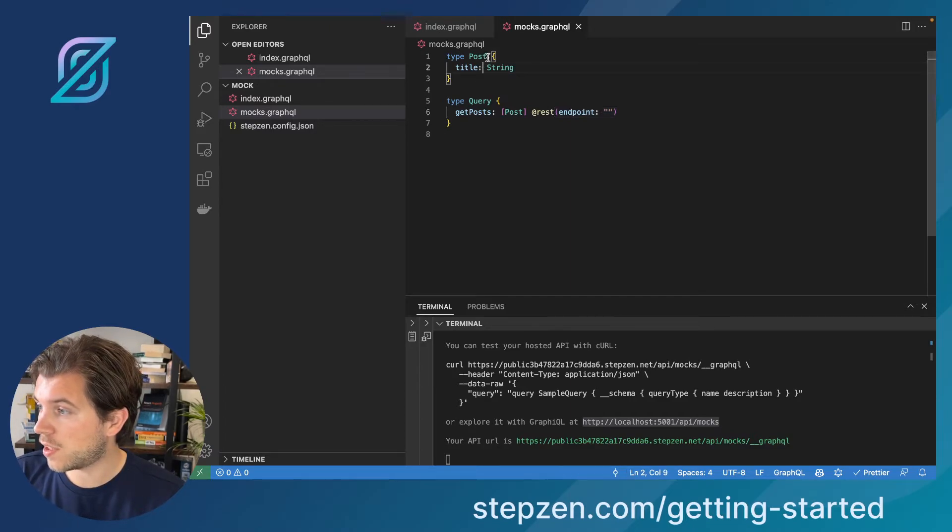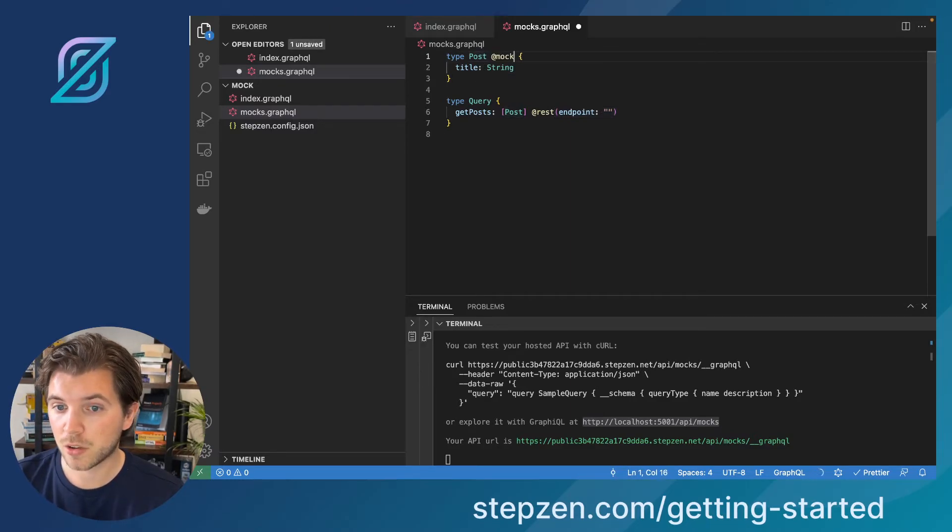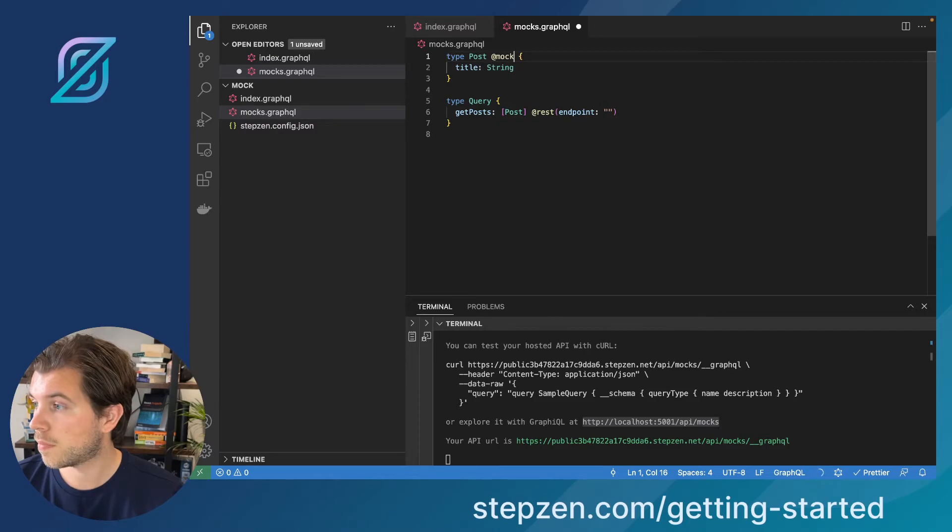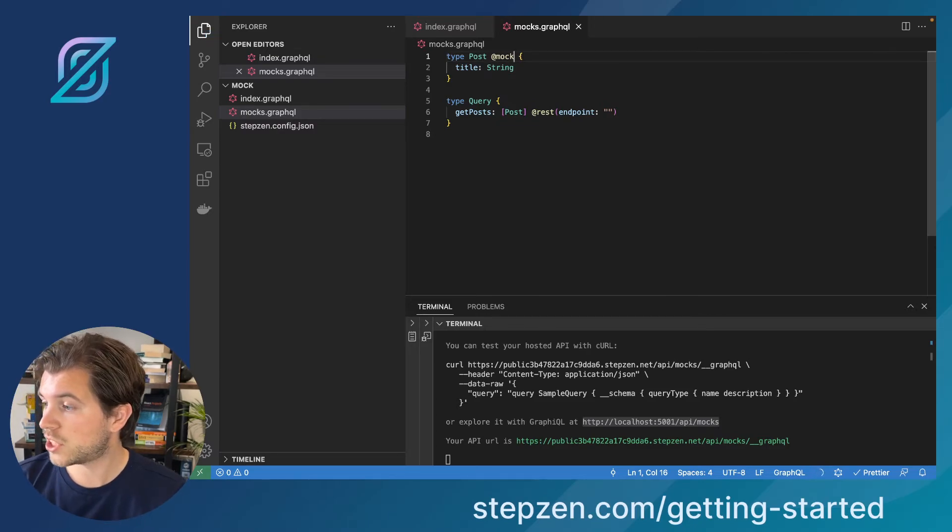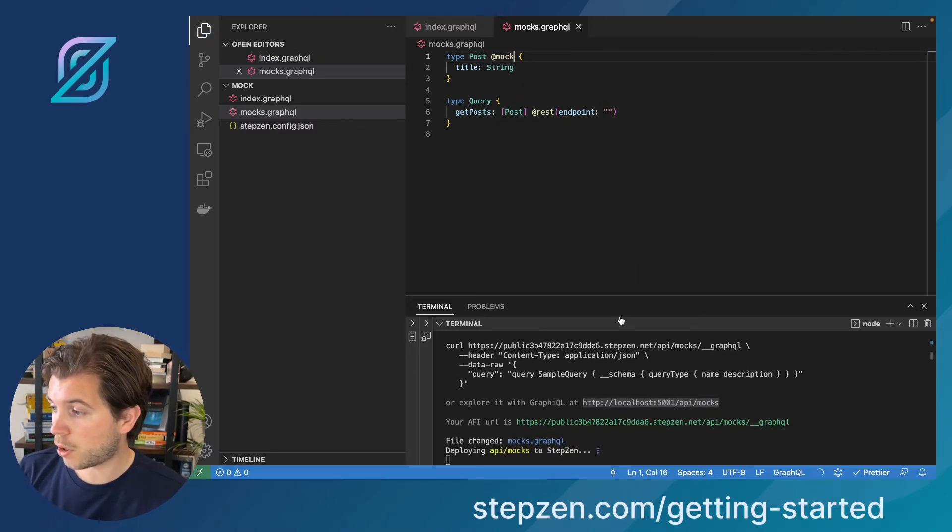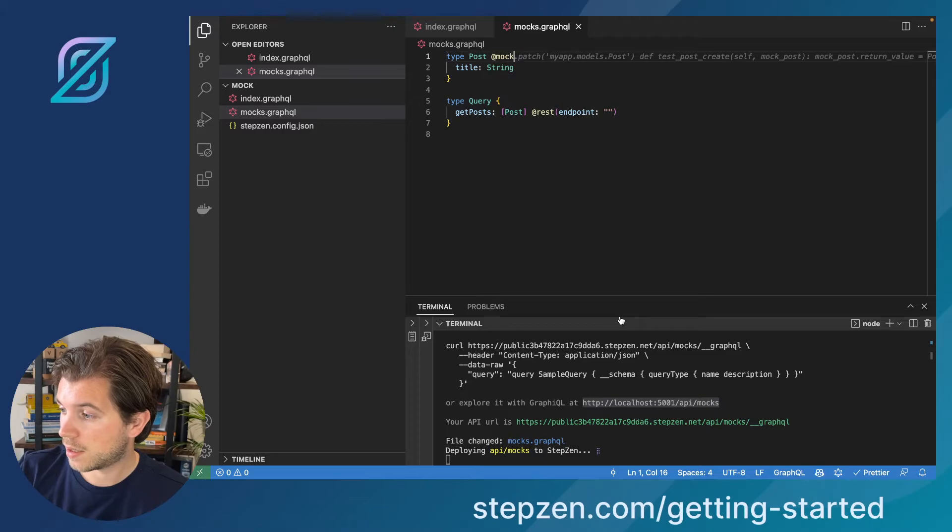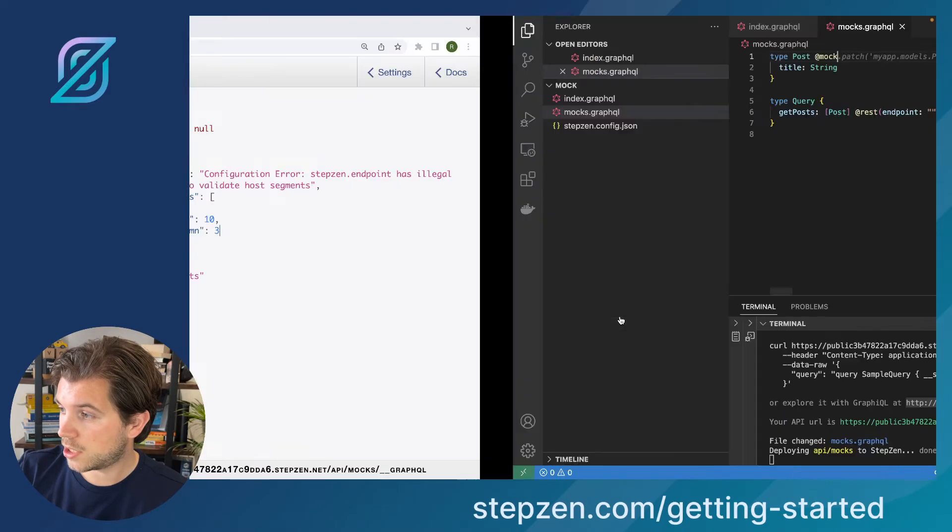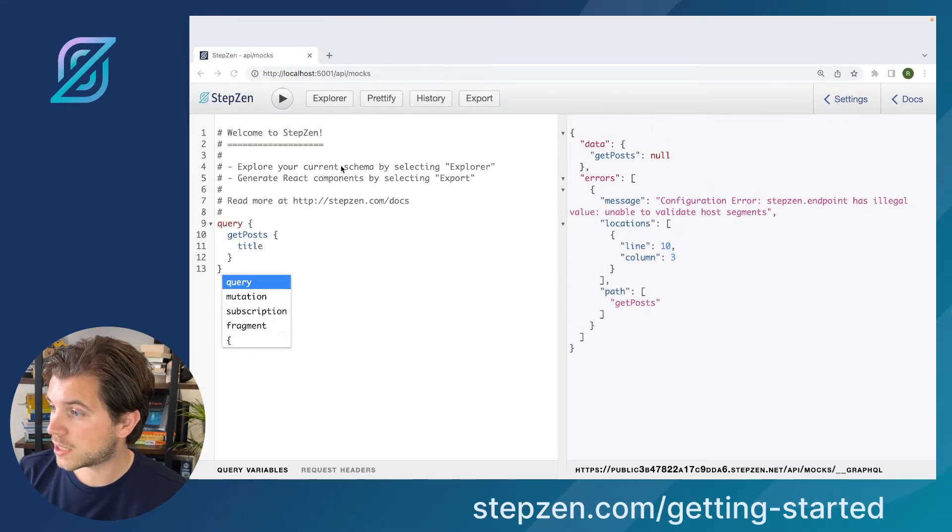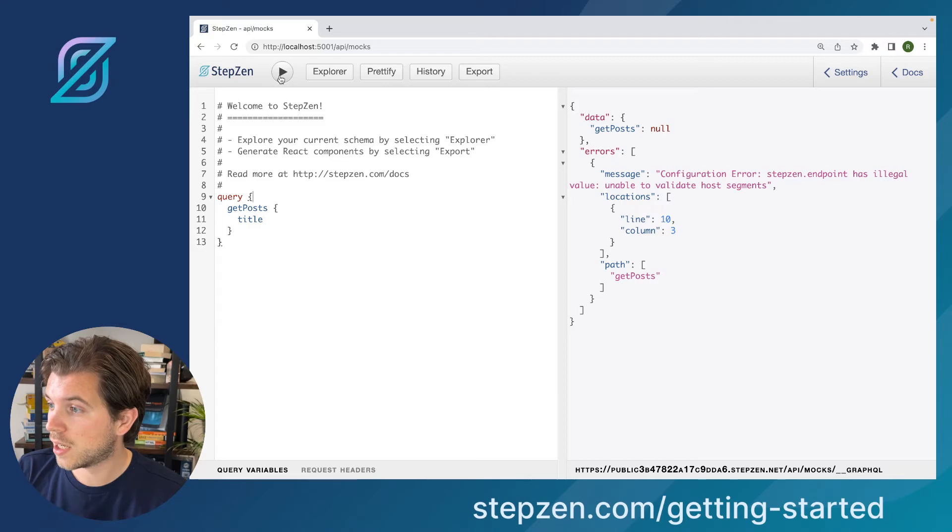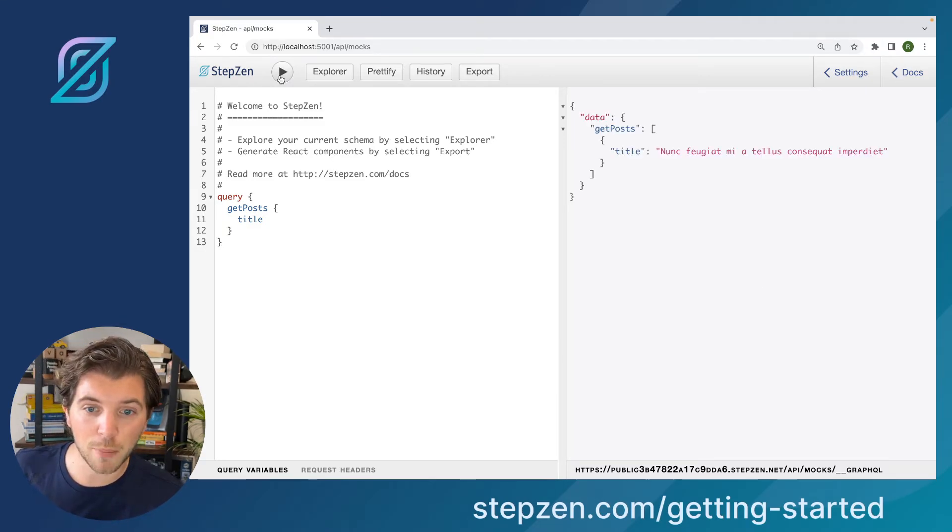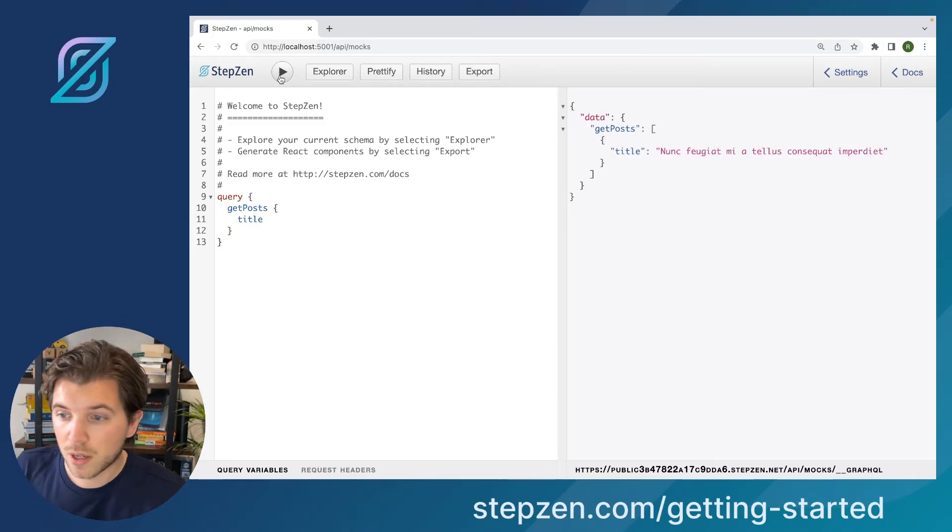What I will be doing, I'll be appending the directive @mock to here. I will save it. Stepzen will redeploy it in just a couple of seconds. And then I head back to the GraphiQL interface. The only thing I do is press play. You can see the titles being mocked. Pretty quick. In just two minutes or something, we created a mock GraphQL API.